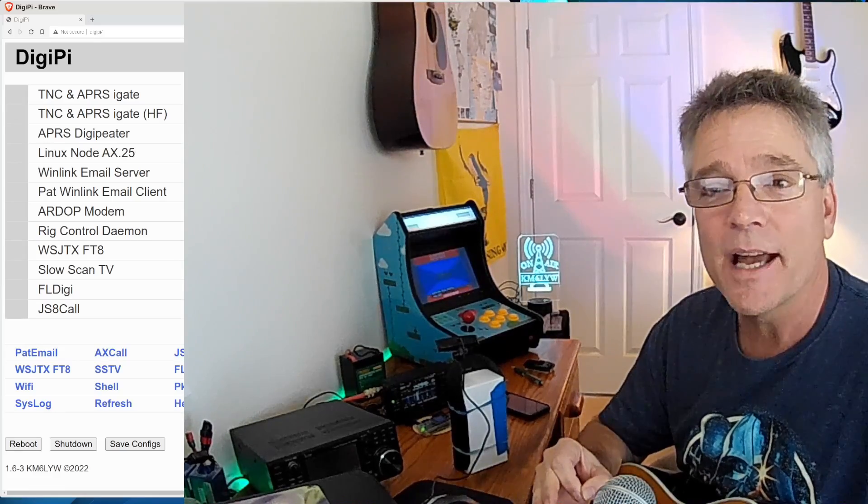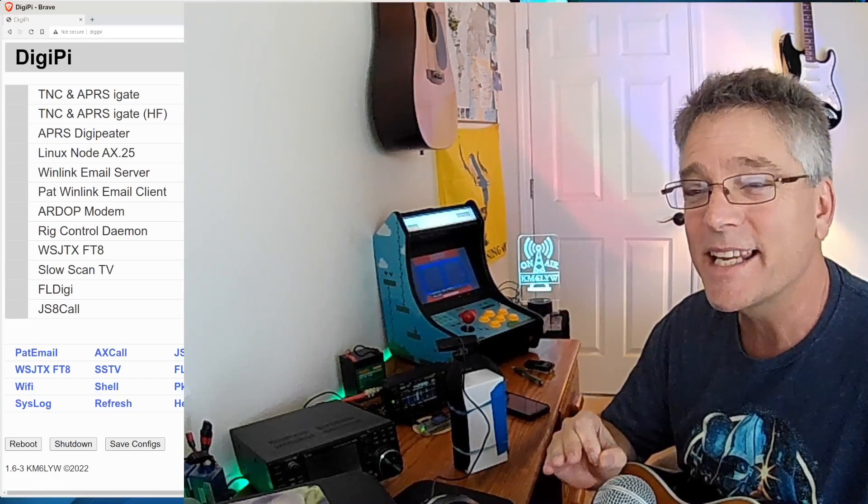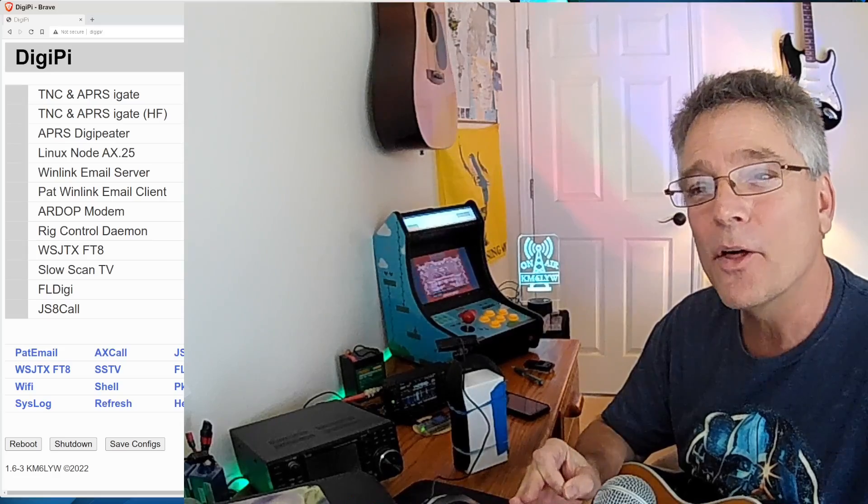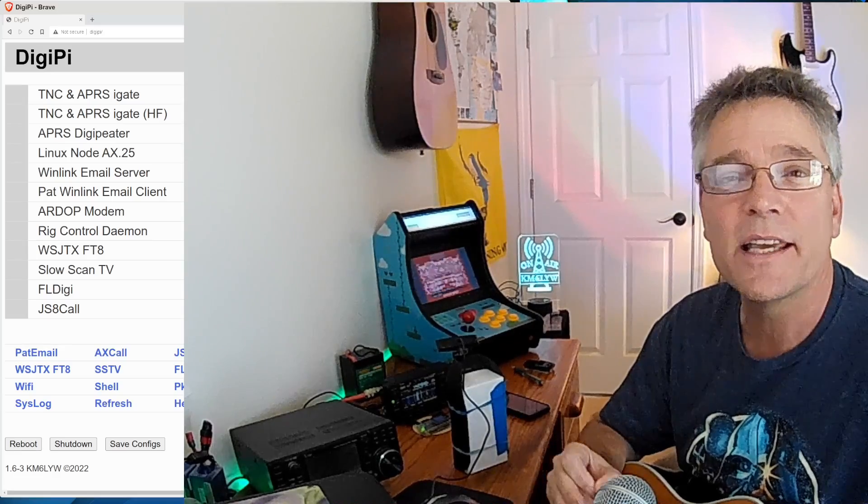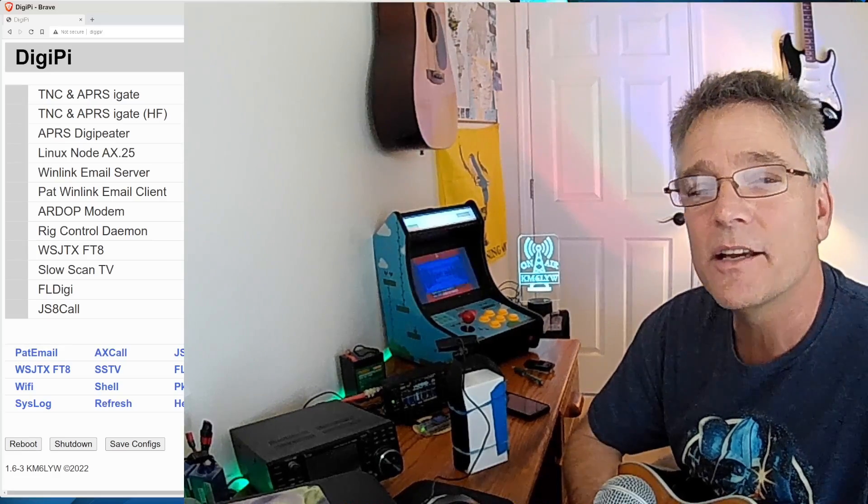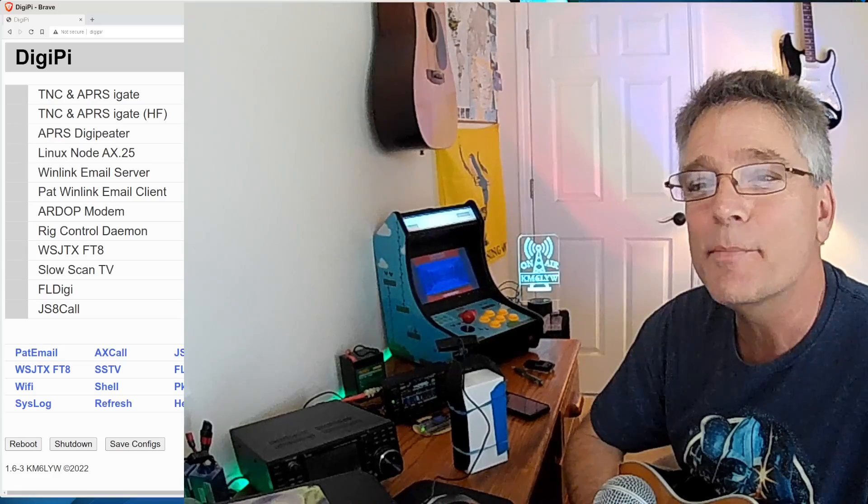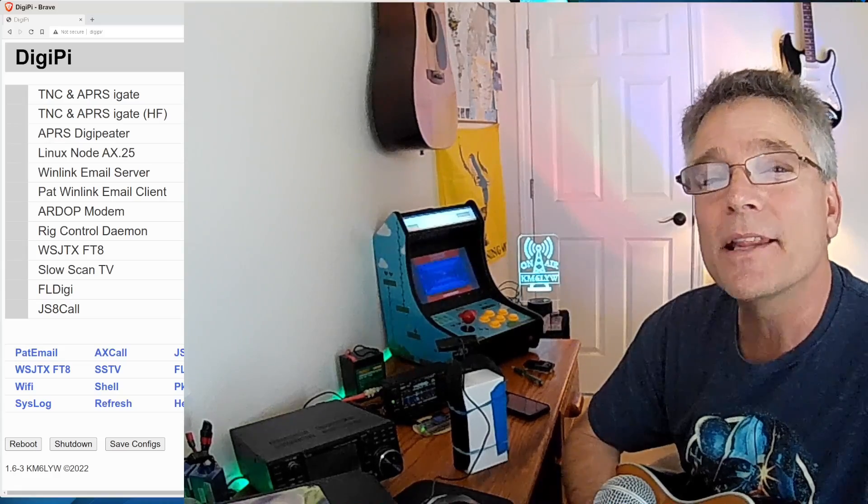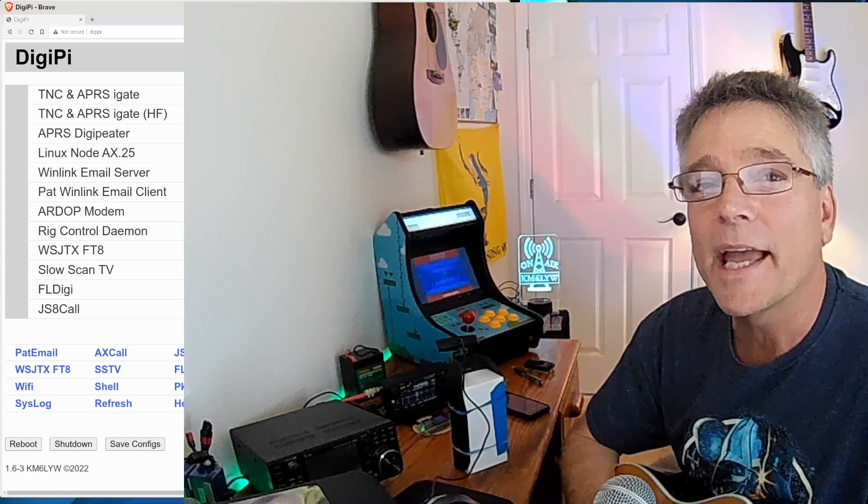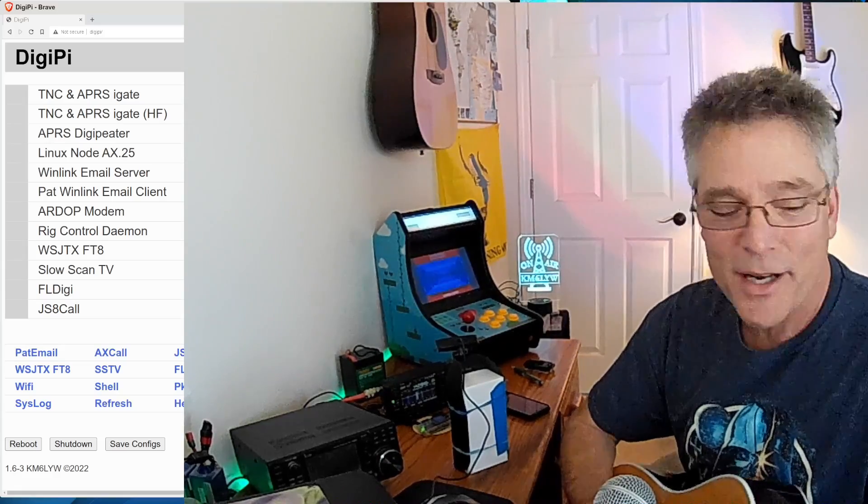Hey, today is a great example. We're going to send SMS messages and even email through the JS8 call software. So using the JS8 call modes, we're going to send SMS and email, and we're going to do that this time on KM6LYW Radio.